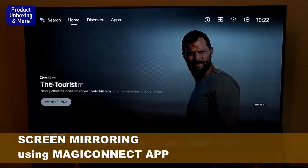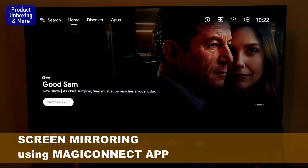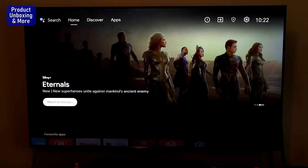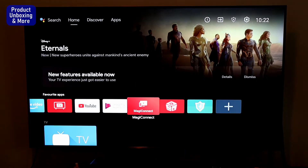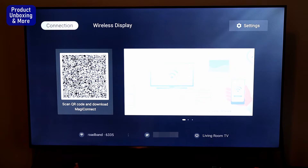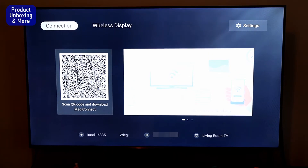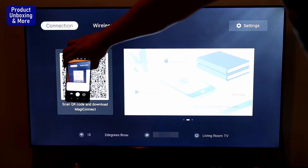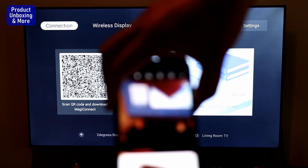Hi guys, today I will show you screen mirroring using Magic Connect on a TCL TV. First, you need to go to Magic Connect up here, then download the QR code and scan the QR code, then go to the web page to download the app.